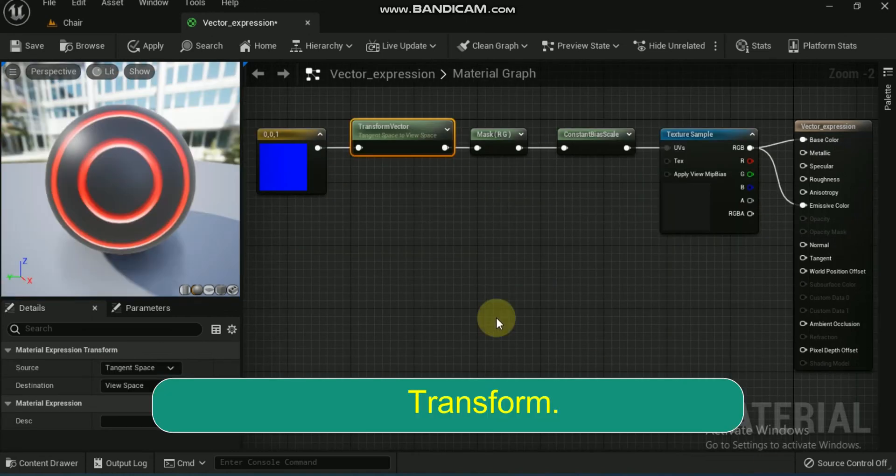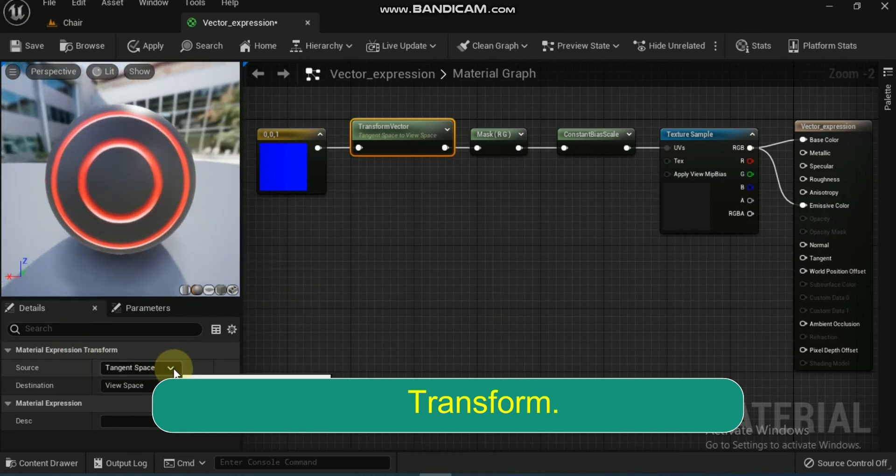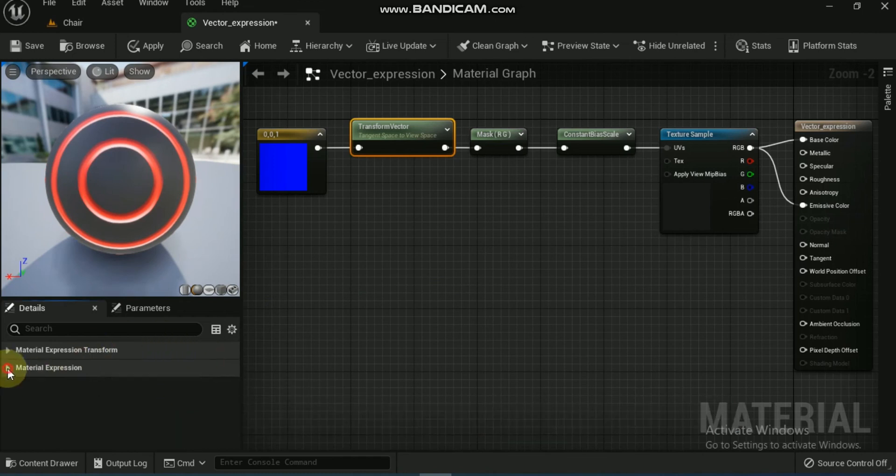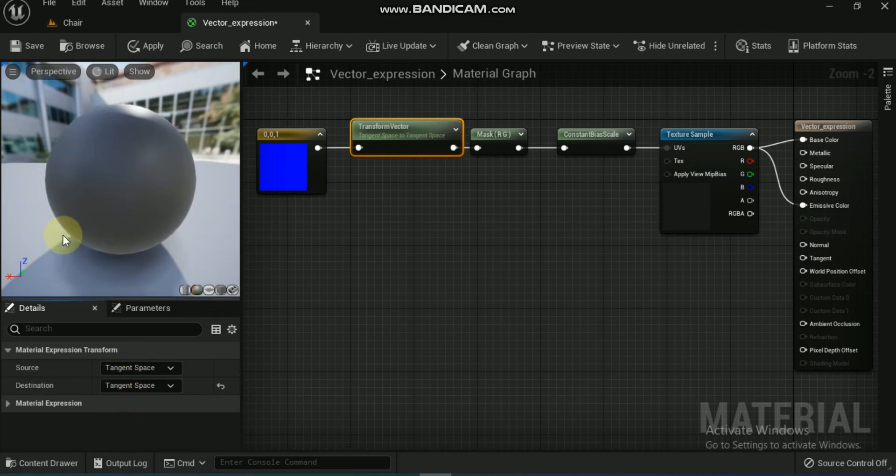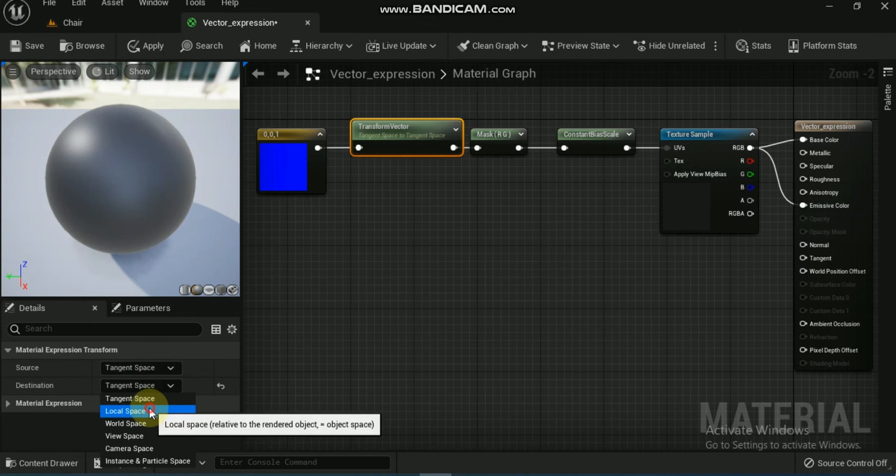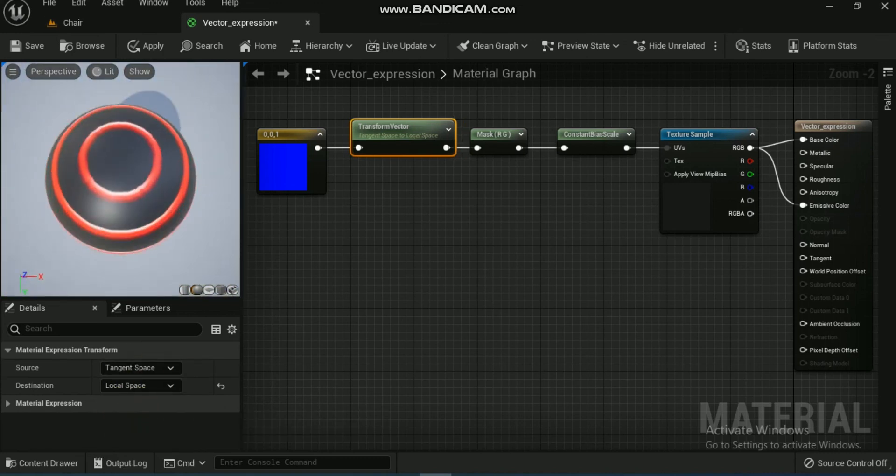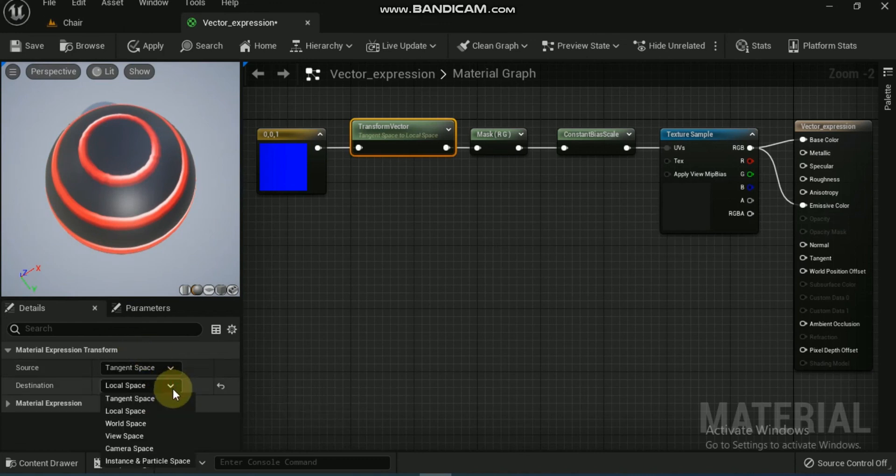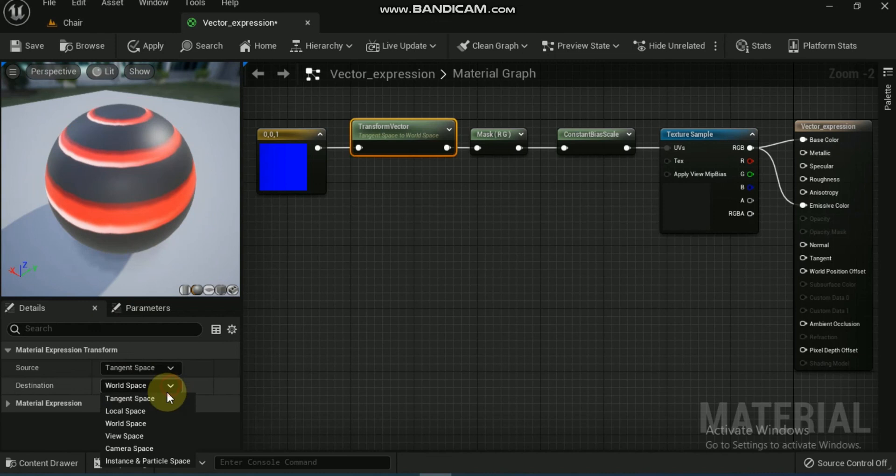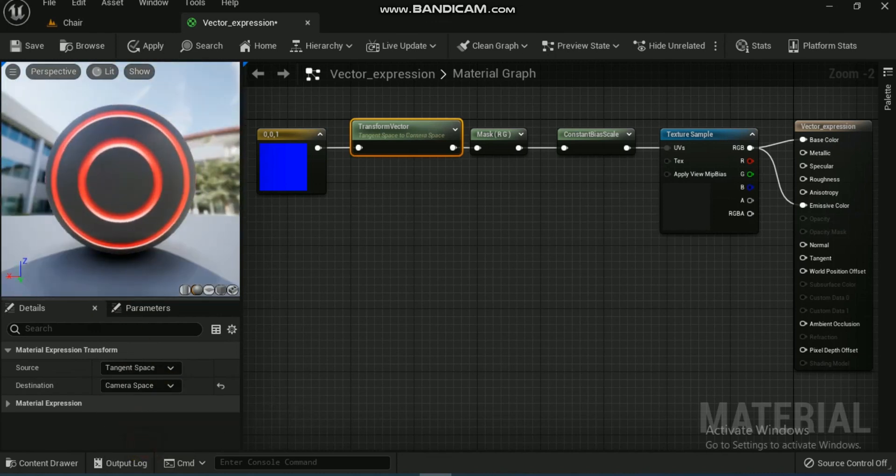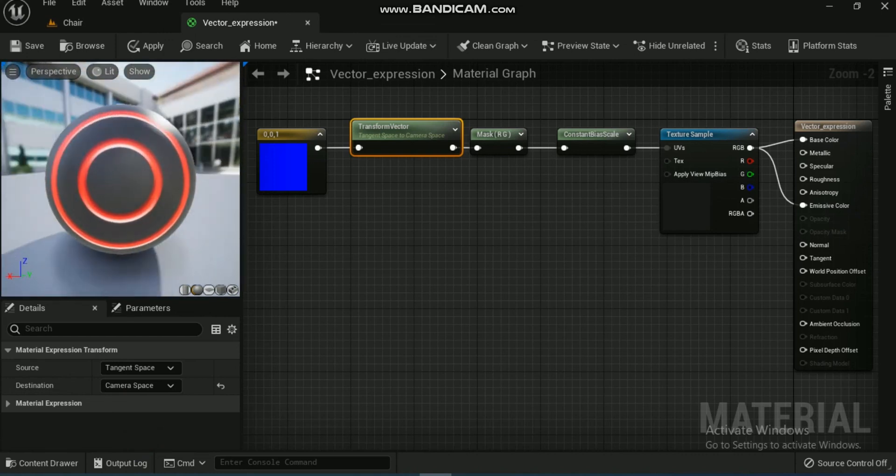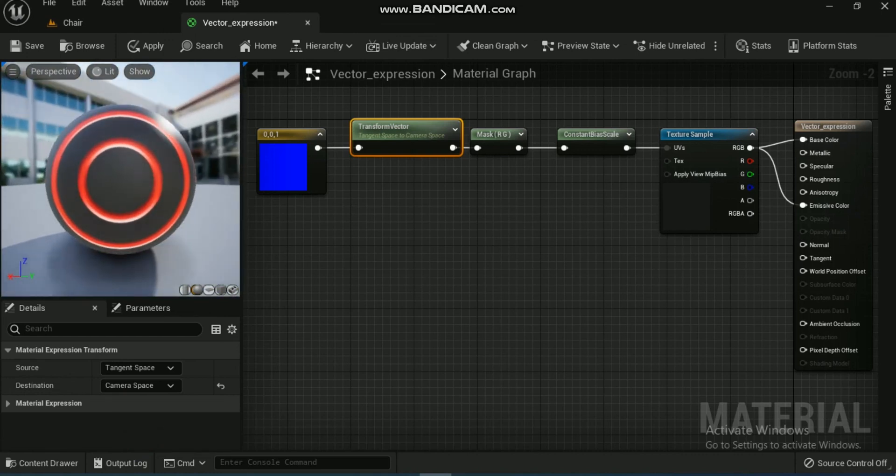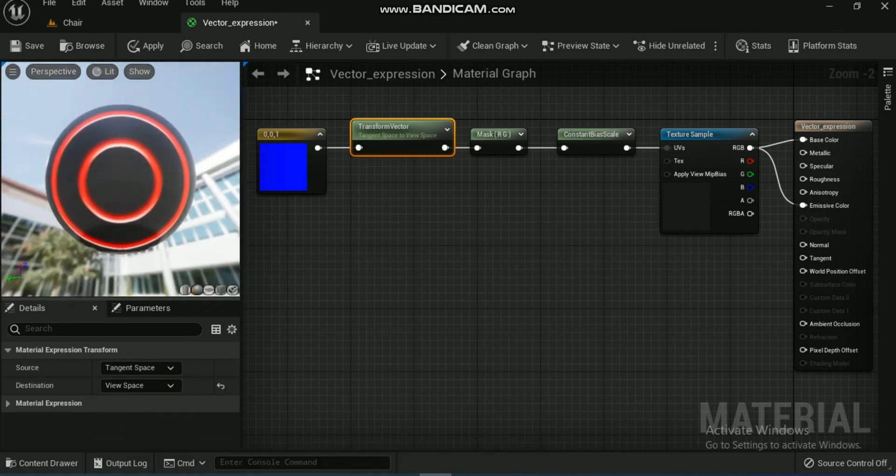Next is transform. The transform material expression converts a three-channel vector value from one reference coordinate system to another. By default, all shader calculations in a material are done in tangent space. The vector constants, camera vector, light vector, and so on are all transformed to tangent space before being used in a material. The transform expression allows you to transform these vectors from tangent space to world space, local space, or view space coordinate systems. Additionally, it enables world space and local space vectors to be transformed to any of the other reference coordinate systems.